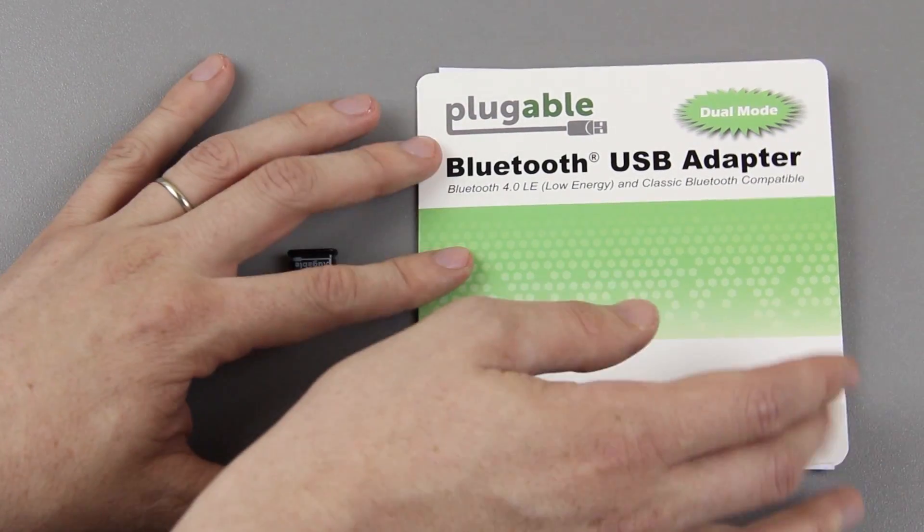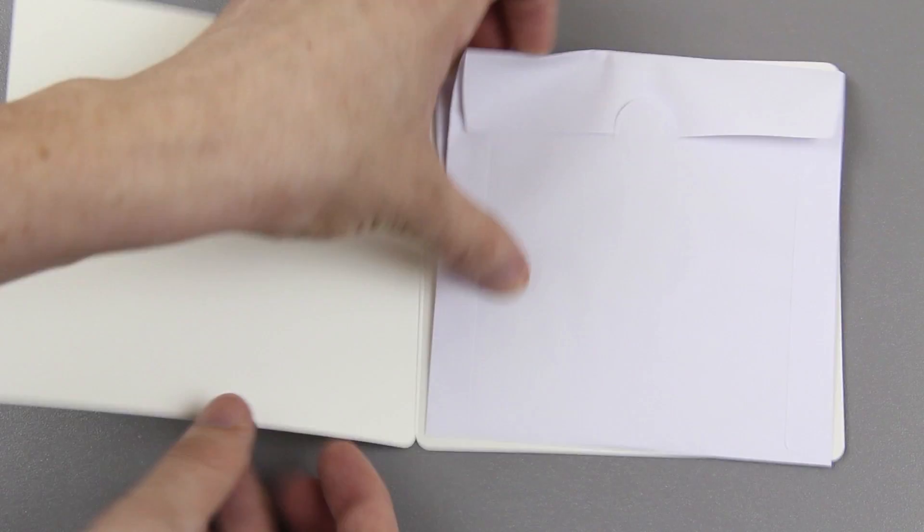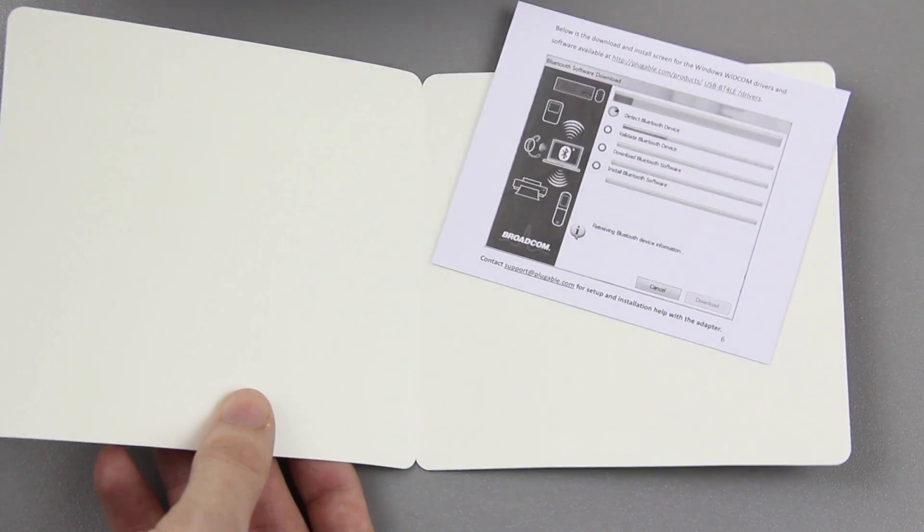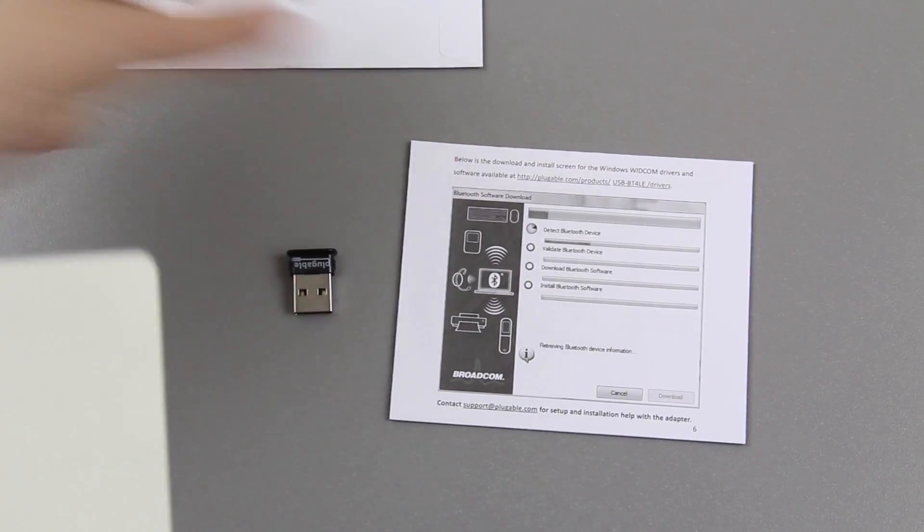Open this up and you have instructions for how to pair it, nothing else in here.